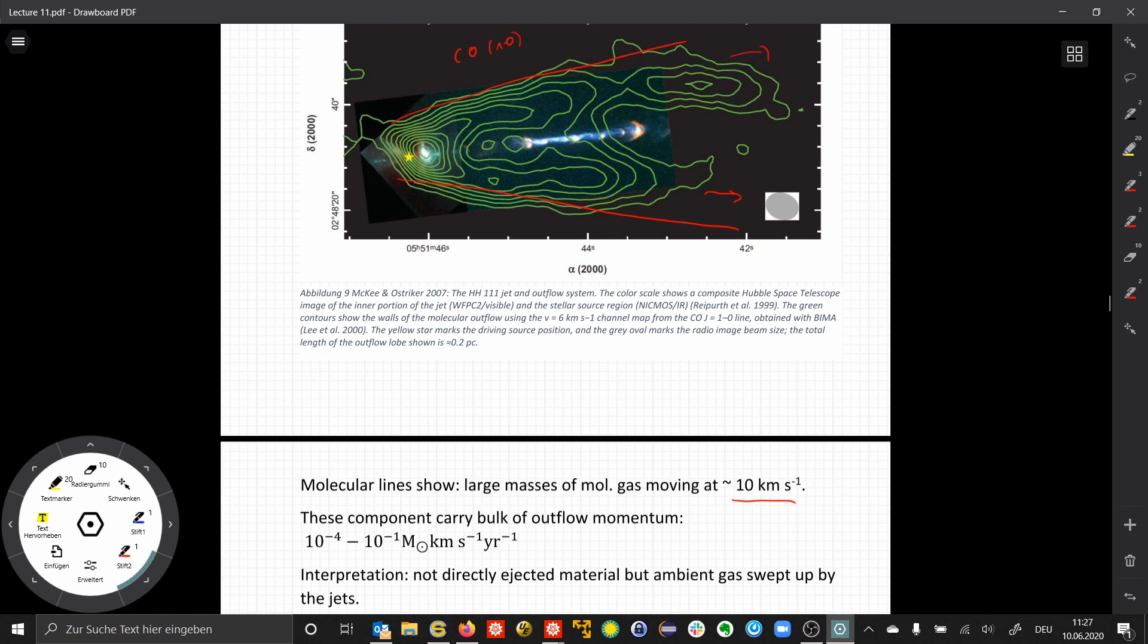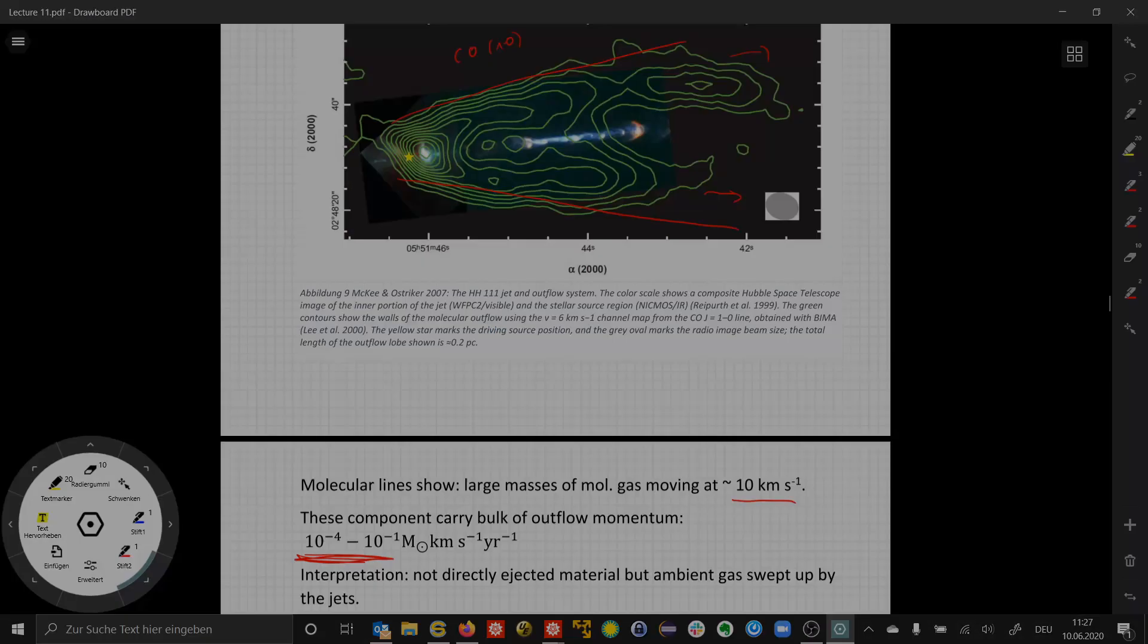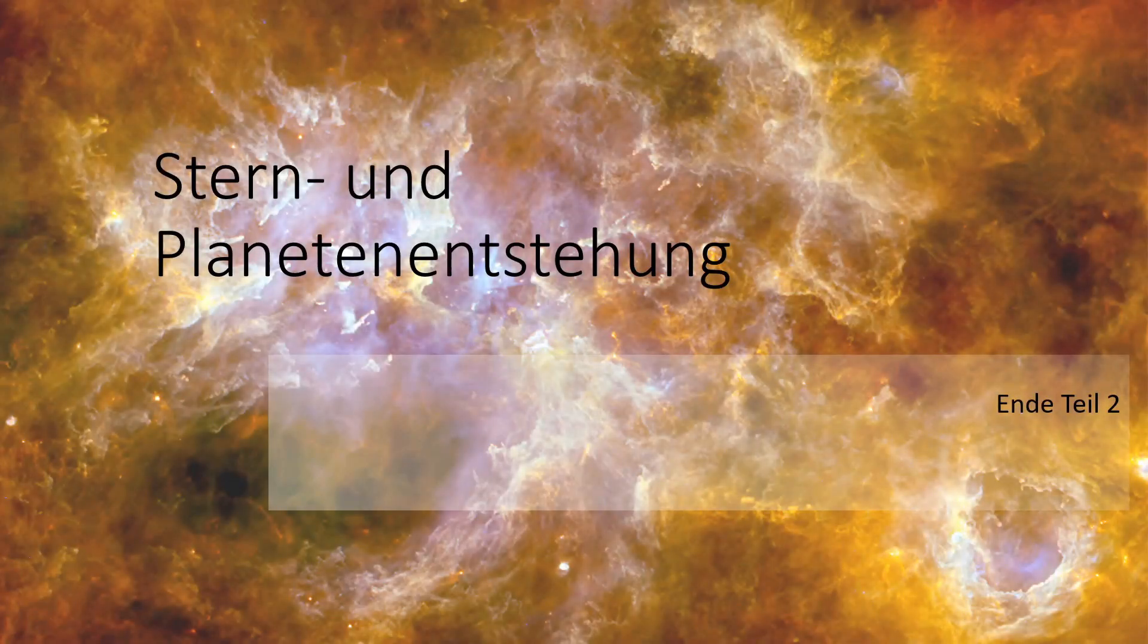So this is not the directly ejected material from the young stellar source, but rather the ambient gas that's being swept up by the jet.